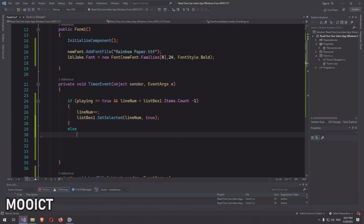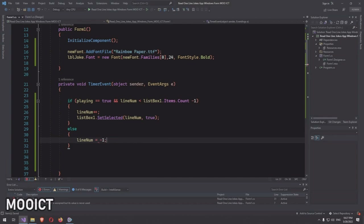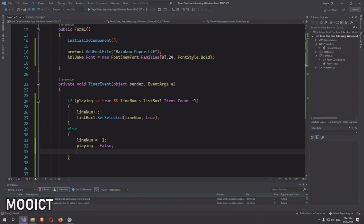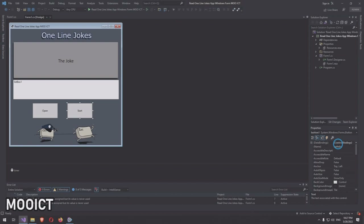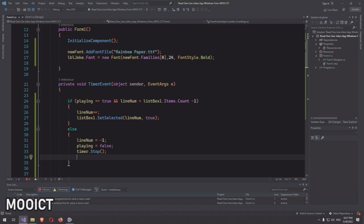In the else block of the timer event, reset everything: set 'lineNum = -1', set 'playing = false', and call 'timer.Stop()'. Also, we didn't name the Start button yet — name it 'btnStart' so the code is more readable.